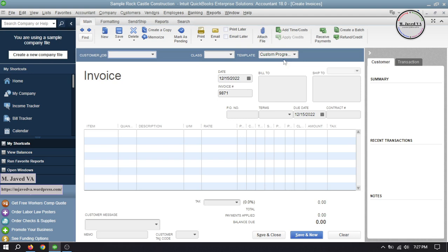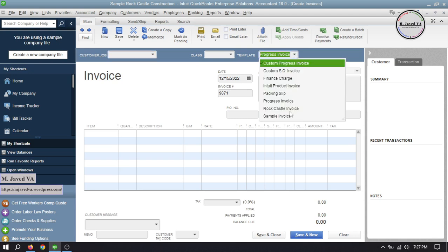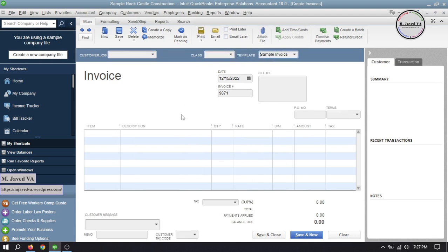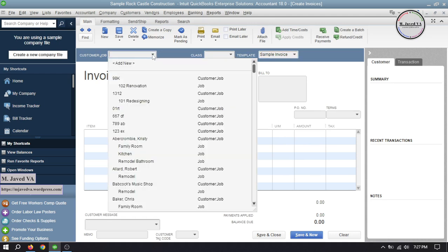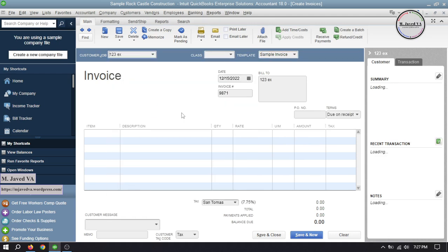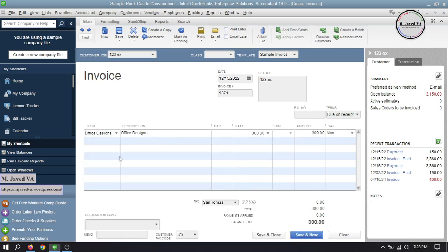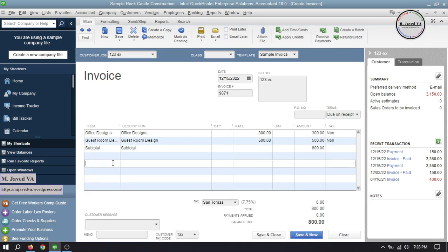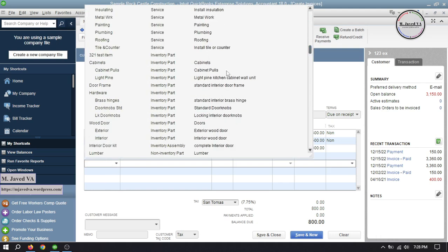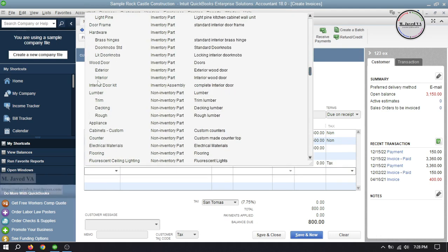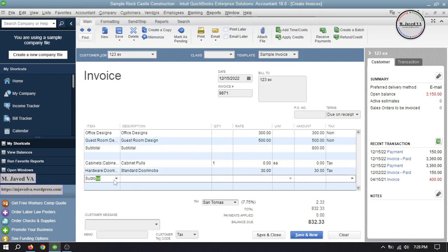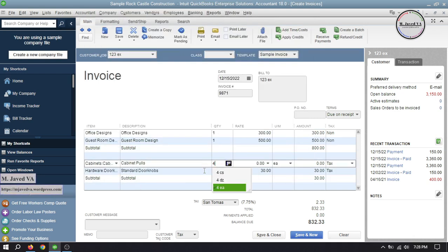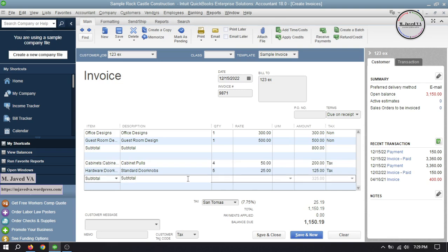Now let's create an invoice using this template. Go to Create Invoices and select the Sample Invoice template we just created. Select your customer and add your items. For convenience, I'm adding both services and inventory items including subtotals. When you see its preview, this is how it looks.